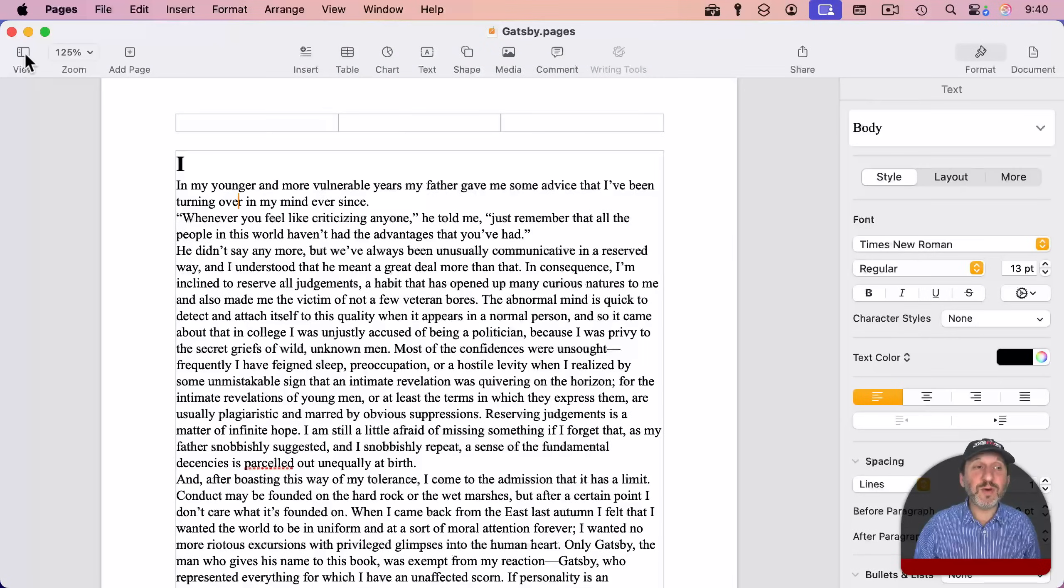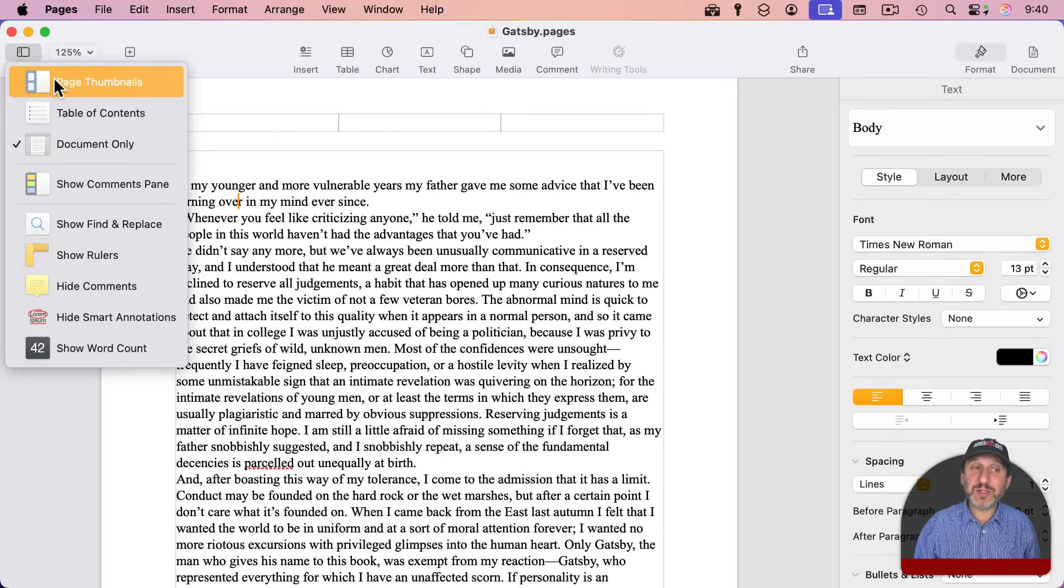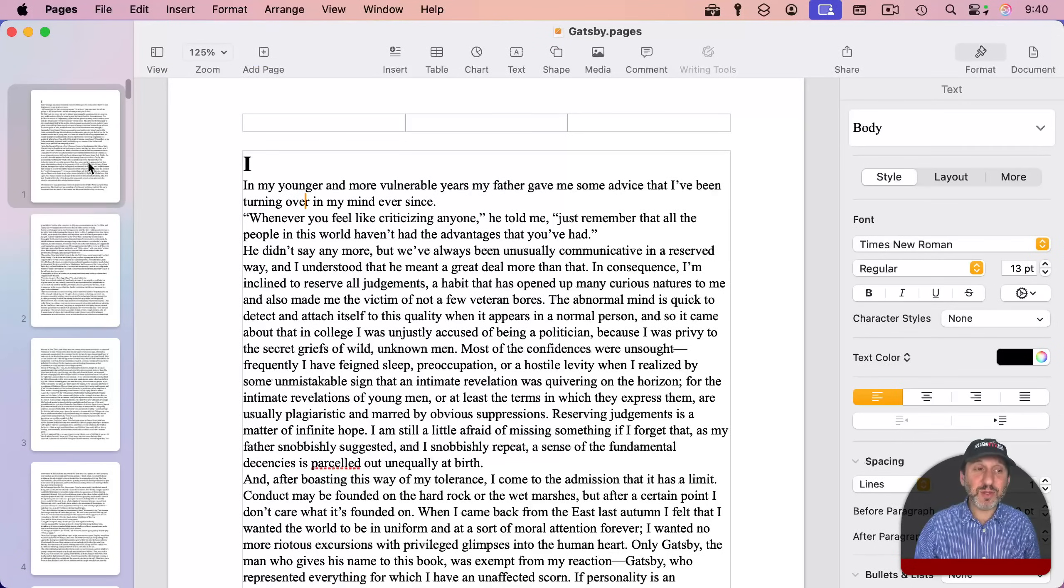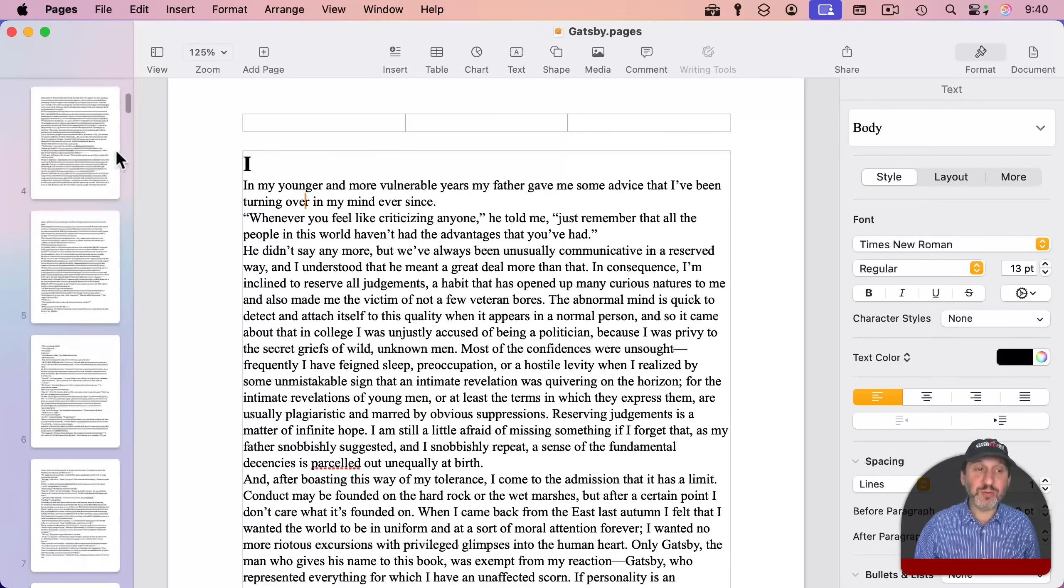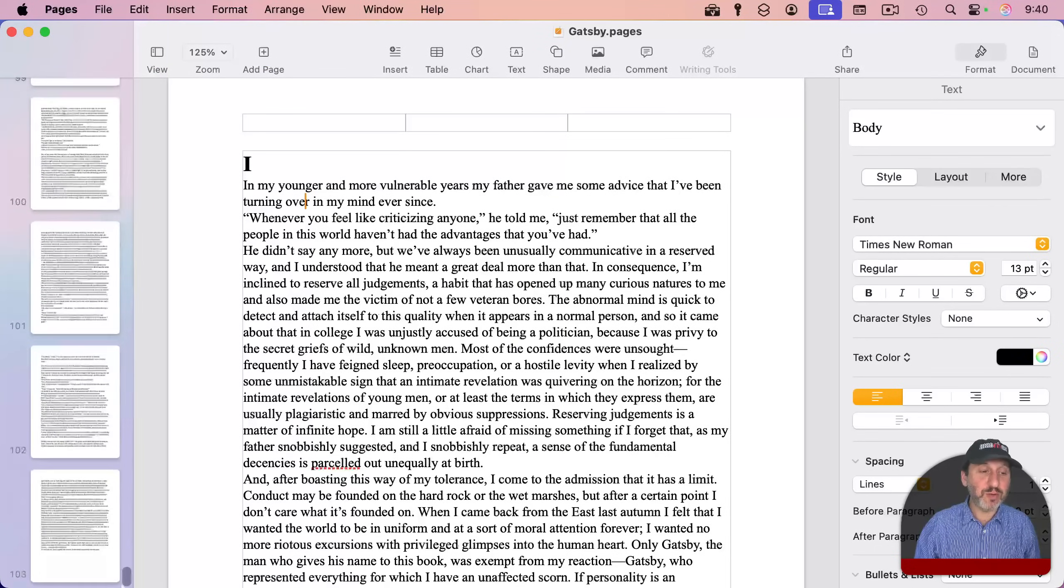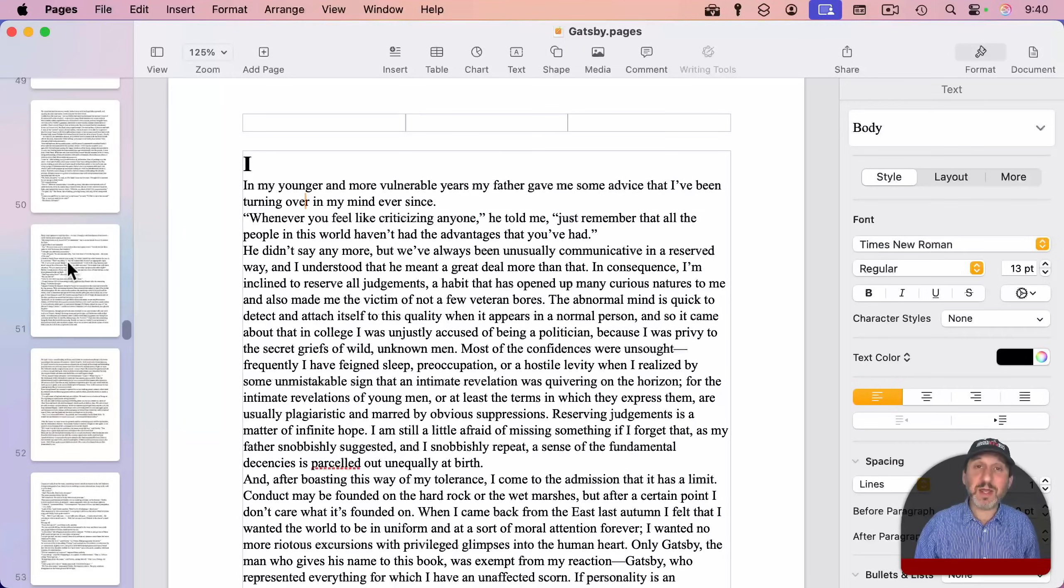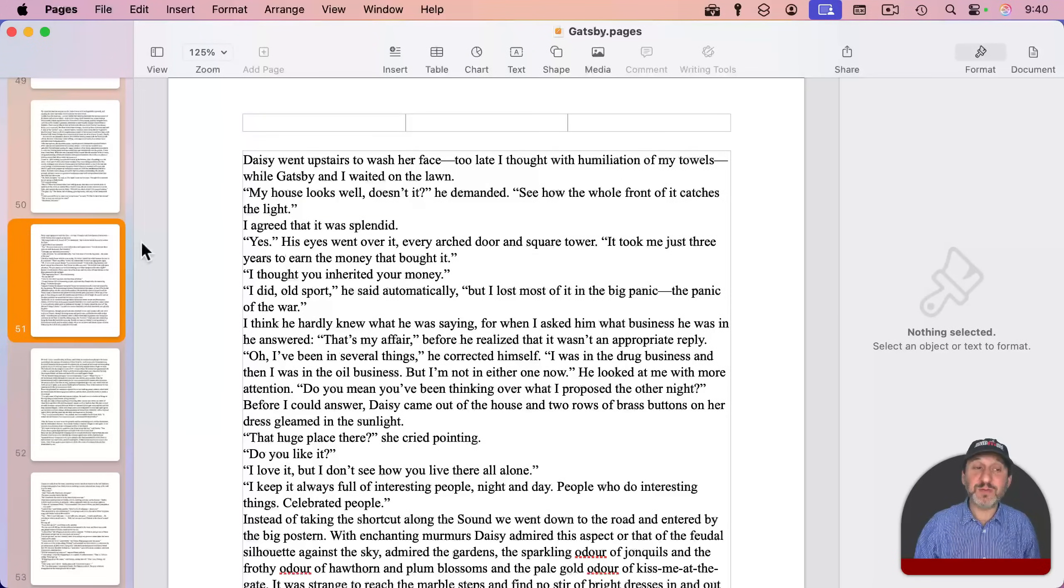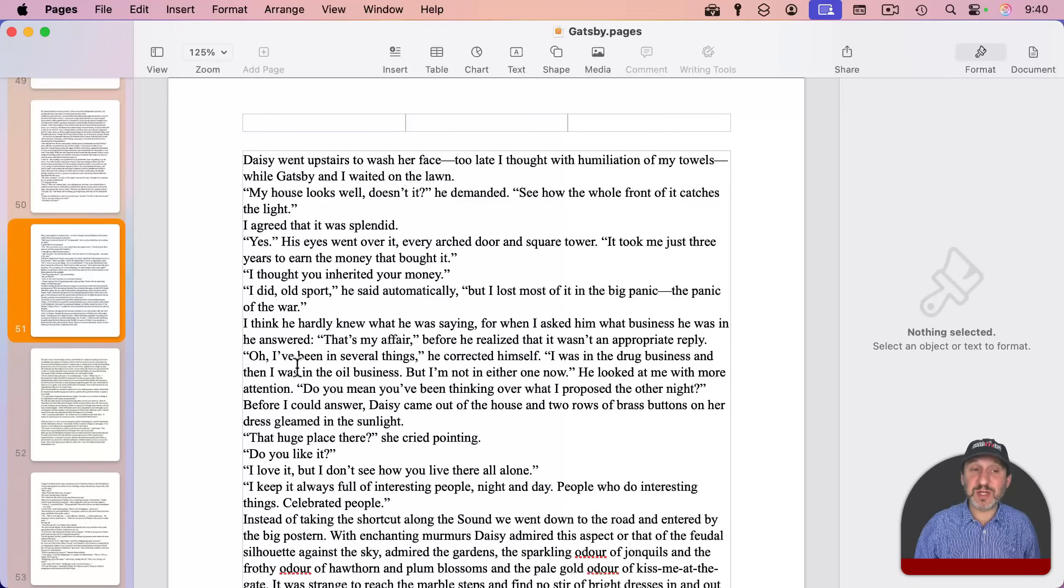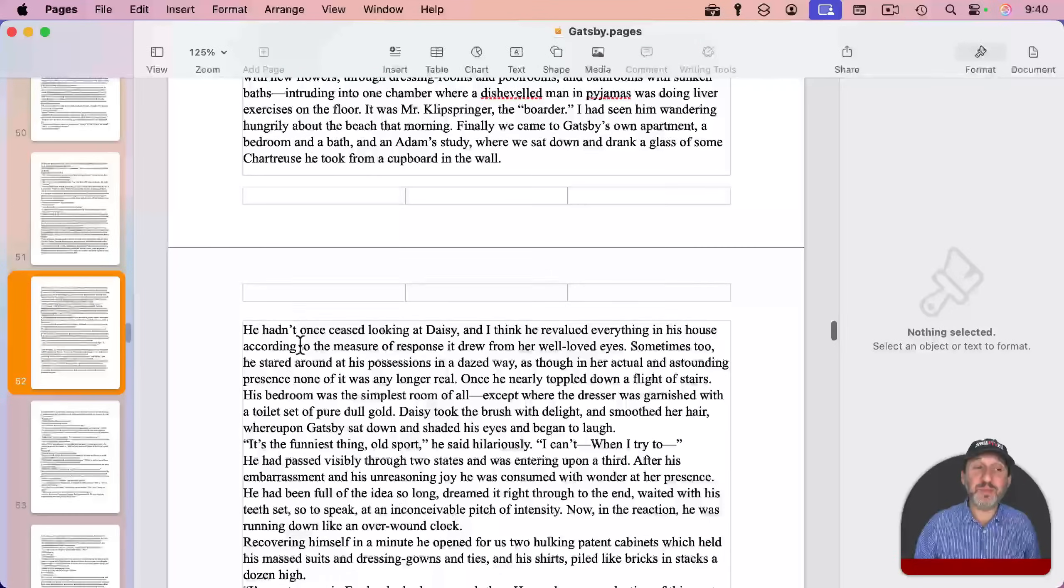If we go over here to View and turn on Page Thumbnails, we'll see all the pages here. Here's page one, two, three, and we can scroll all the way through and see there are 103 pages here. We can jump to any page we want by clicking on a thumbnail here. So here's page 51. But page 51 is just the continuation of the text from page 50, and then it continues on to page 52.